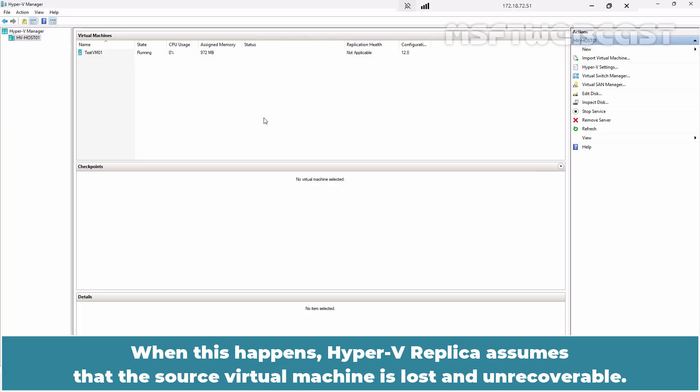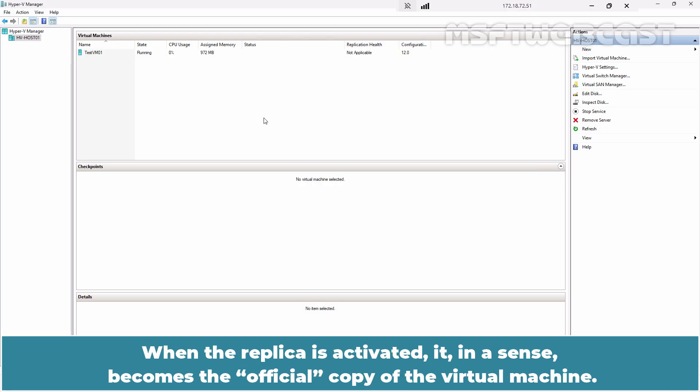When this happens, Hyper-V replica assumes that the source virtual machine is lost and unrecoverable. When the replica is activated, it in a sense becomes the official copy of the virtual machine.